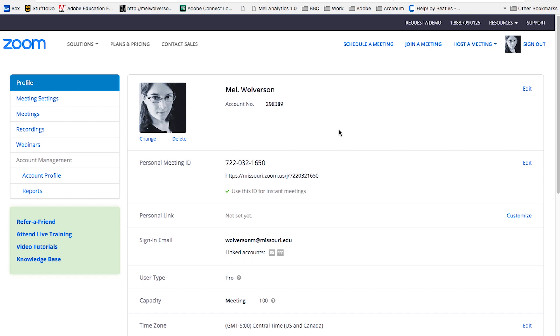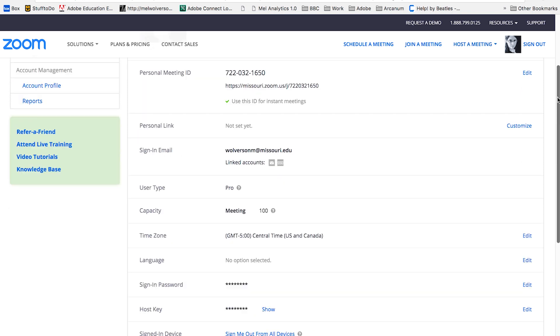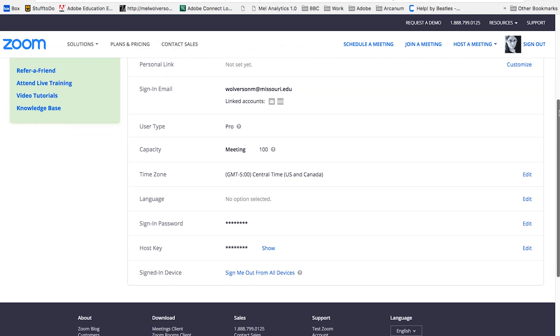Because if you don't have video or your video is not available for some reason, the picture may display instead. Otherwise, you just get a black box with your name on it, and it's hard for people to connect to that. Also, I highly recommend that you check your time zone.